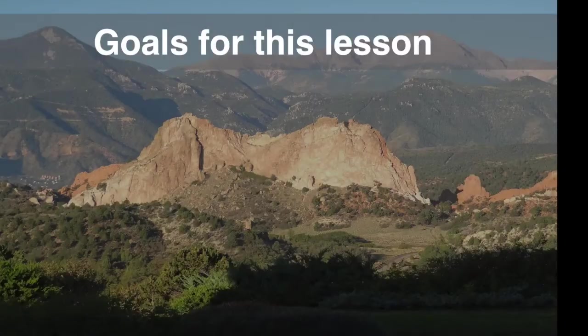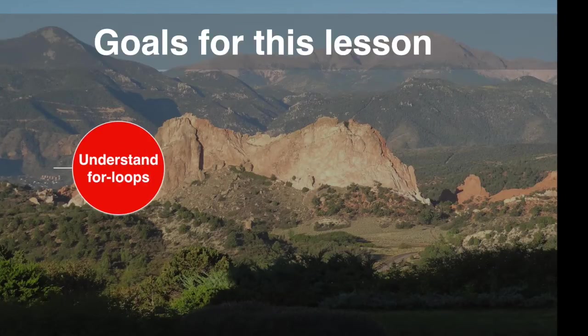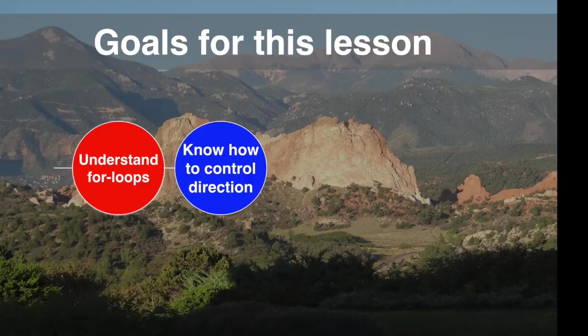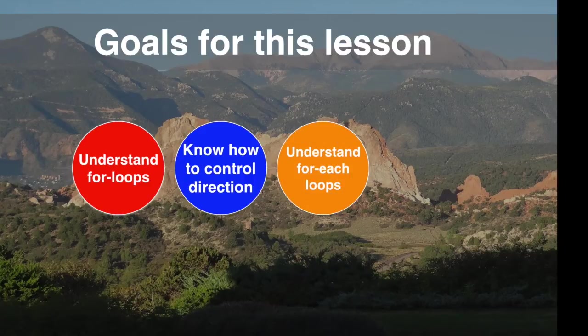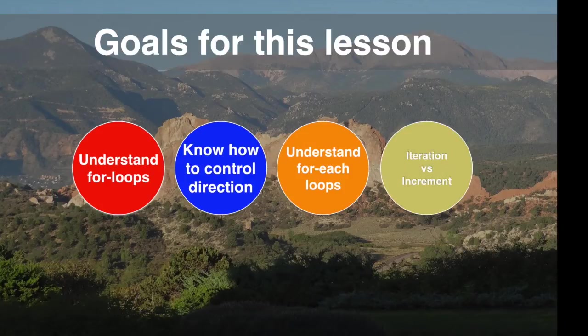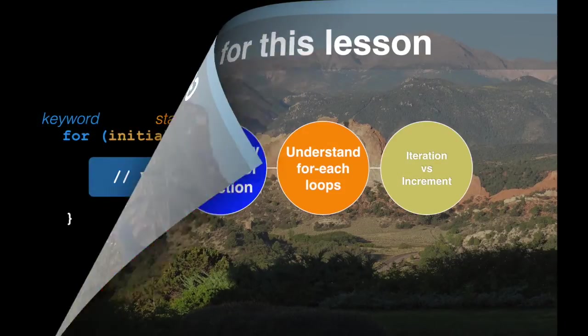In this lesson, we're going to learn about looping, specifically for loops. We're going to look at how you can control the direction and the step of the loop. We'll also cover something called for each loops, otherwise known as the enhanced for loop. When we're done, you should understand the difference between incrementing and iterating loops.